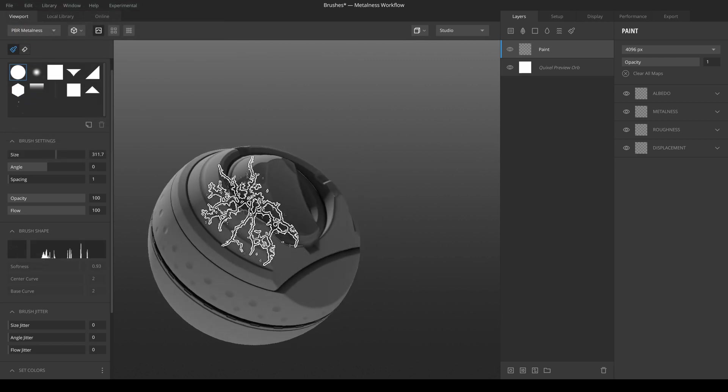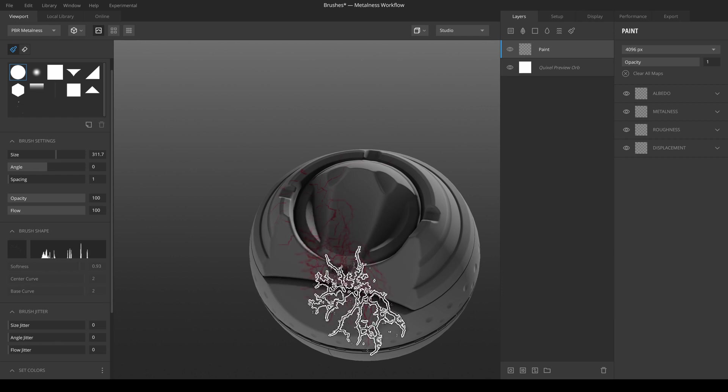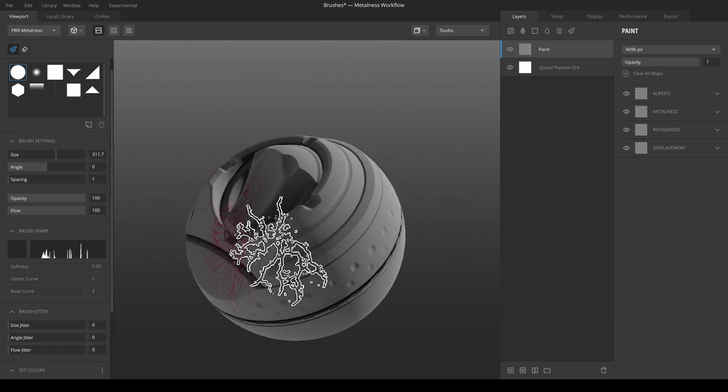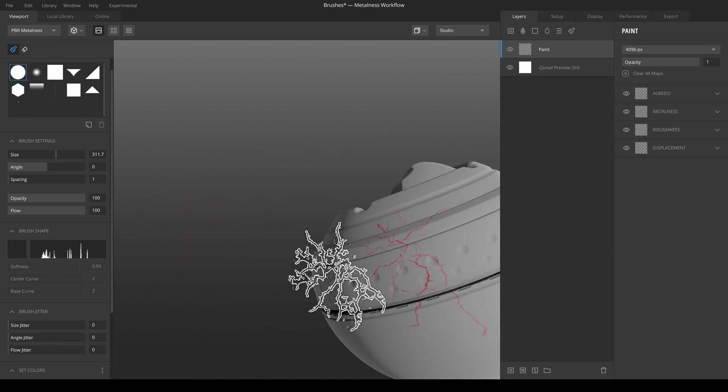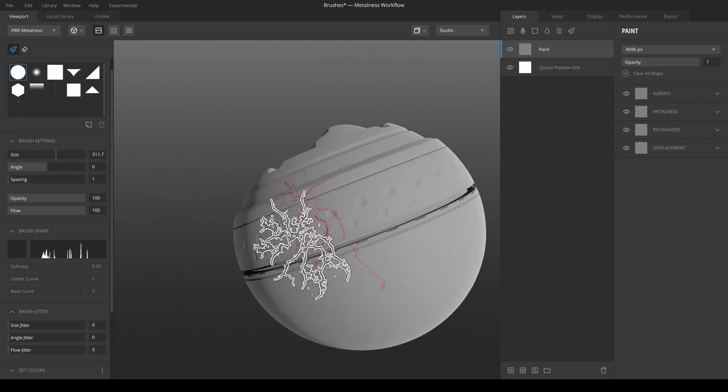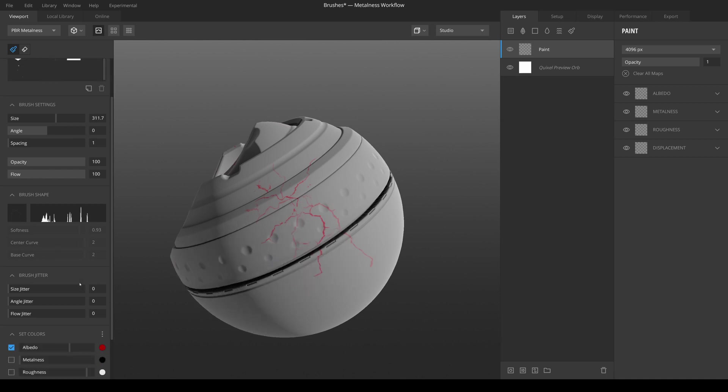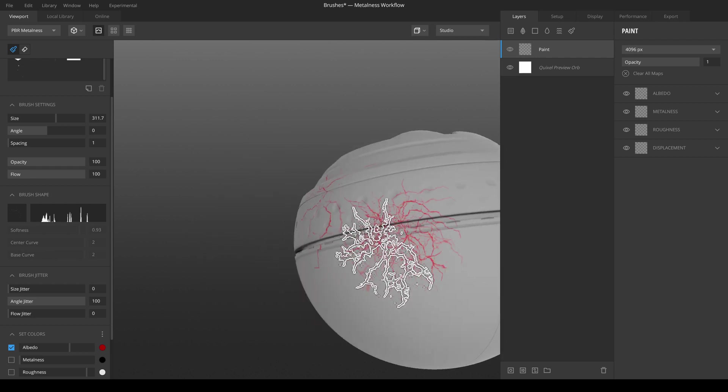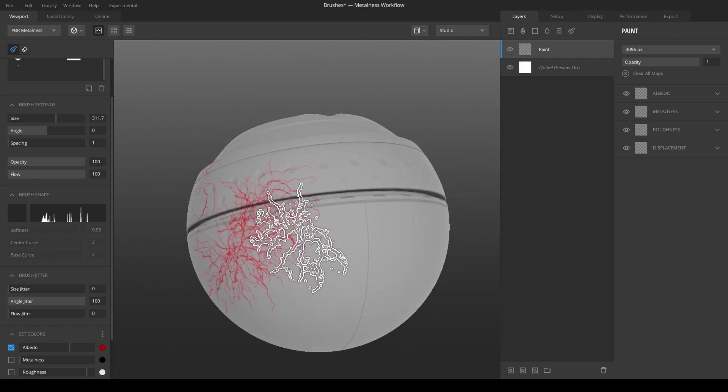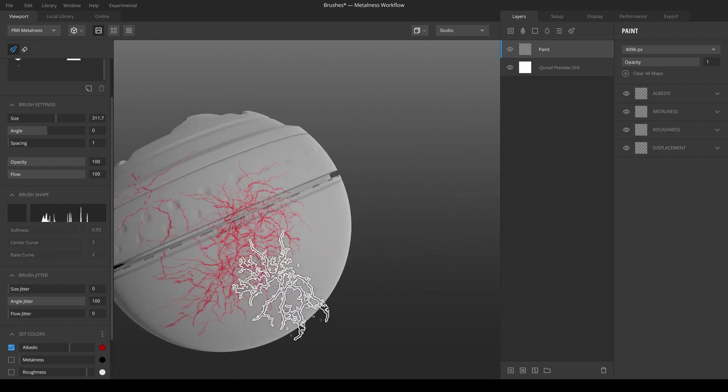We can already start painting with our brush. As you can see, now we have some great cracks, and we can increase the angle jitter so we can really create some cracked surfaces.